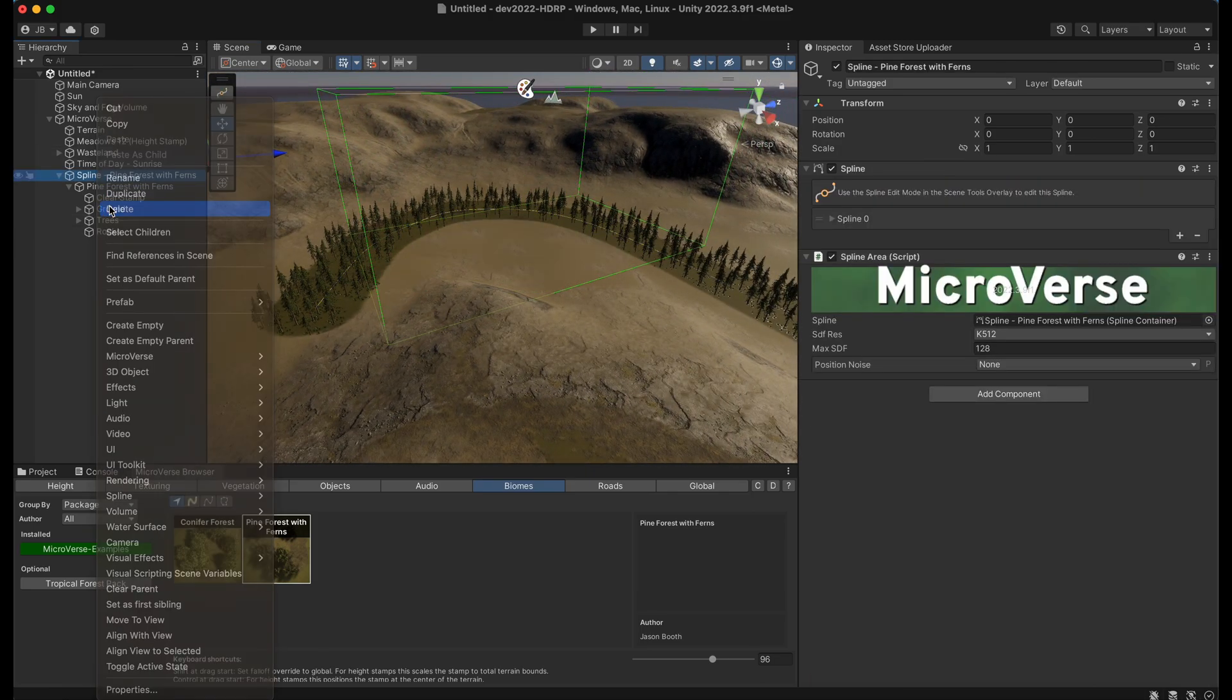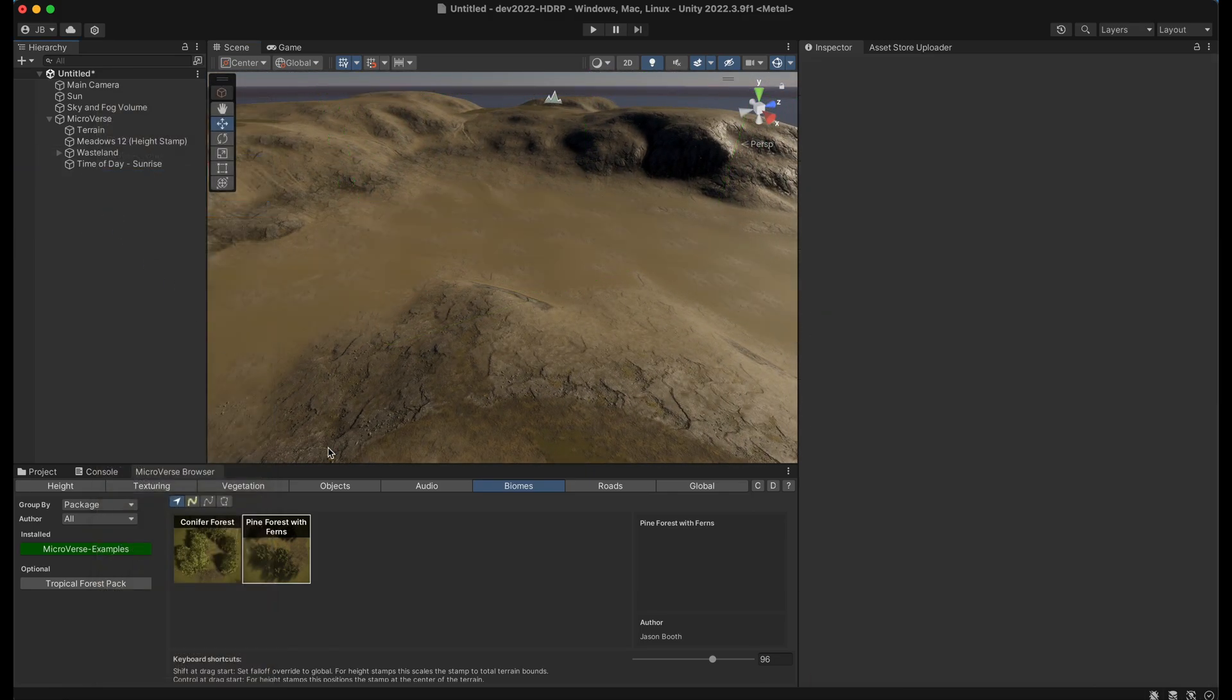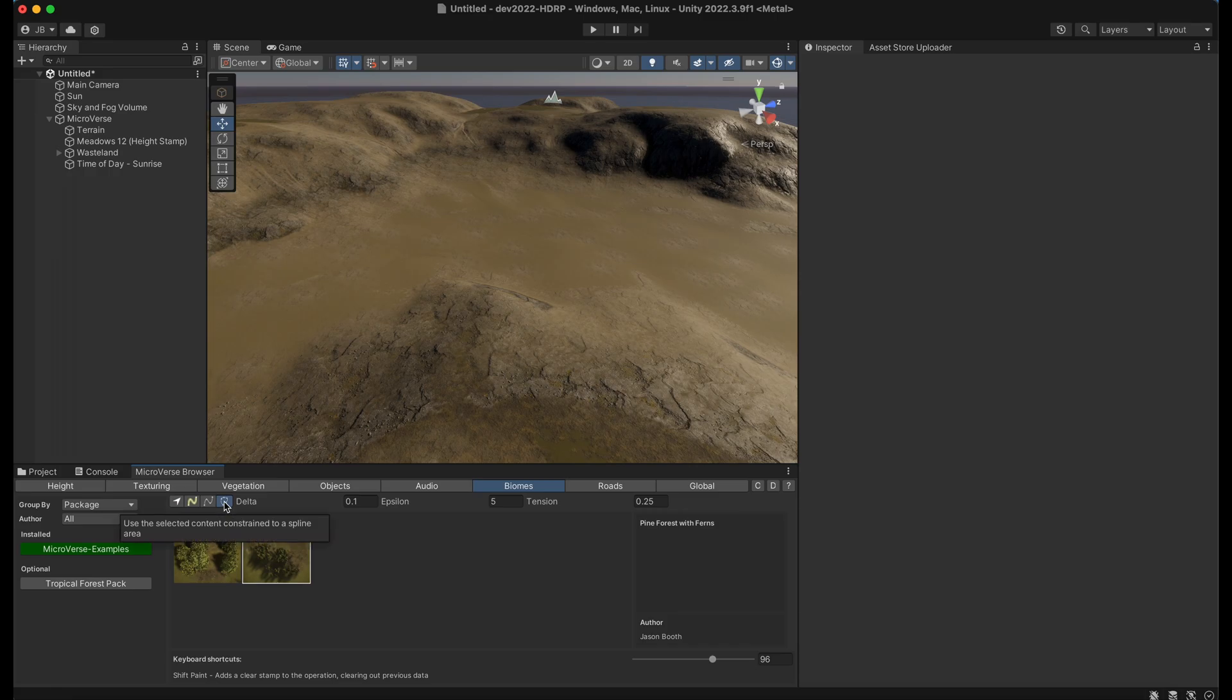So let's go ahead and delete that. And now I'm going to do the same thing, except I'm going to use this final tool here, the spline area tool.